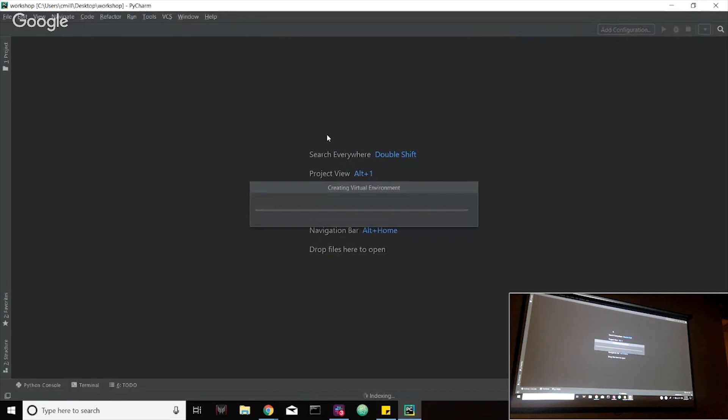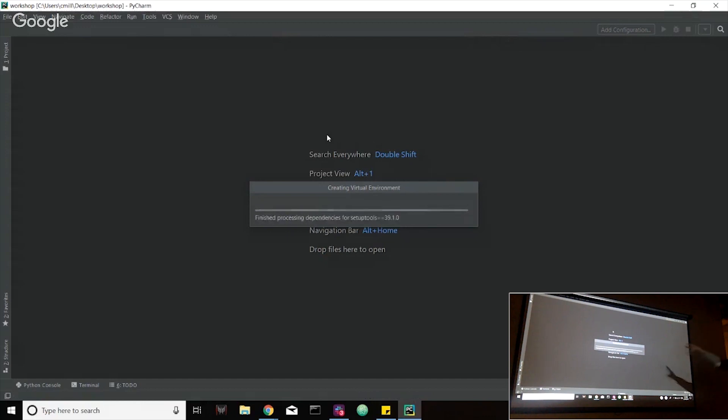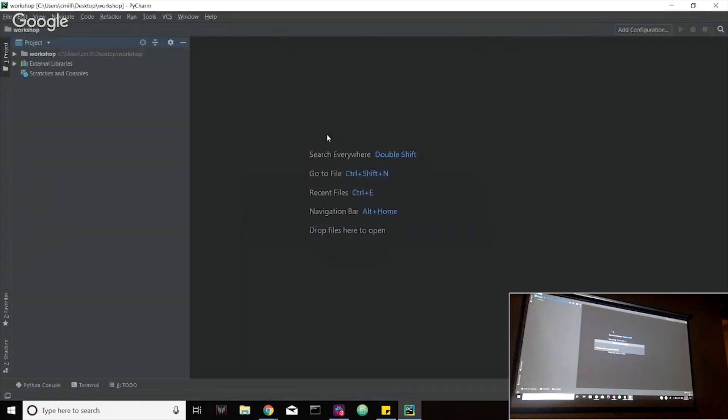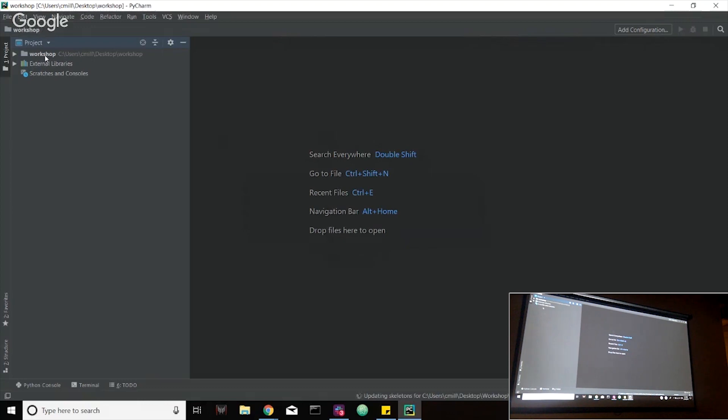So it's going to set up some things for us. Basically Python is a language where it needs an interpreter to run. Essentially, that's what it's creating for us. That's what this little create virtual environment box is doing, it's just downloading the interpreter in order for us to run this code. Which could take a couple of minutes. Well, a couple of seconds. It's not that bad.